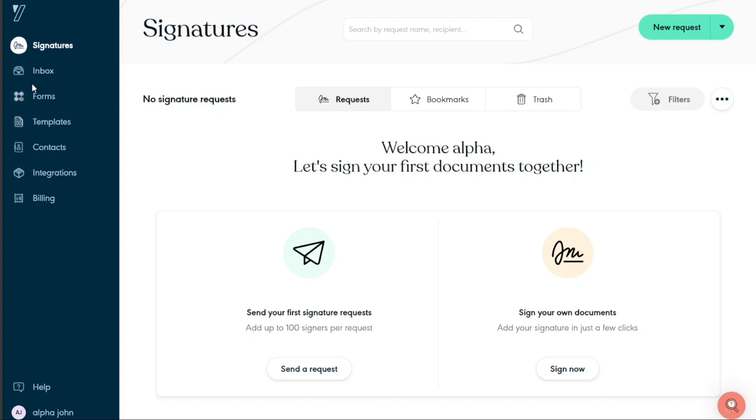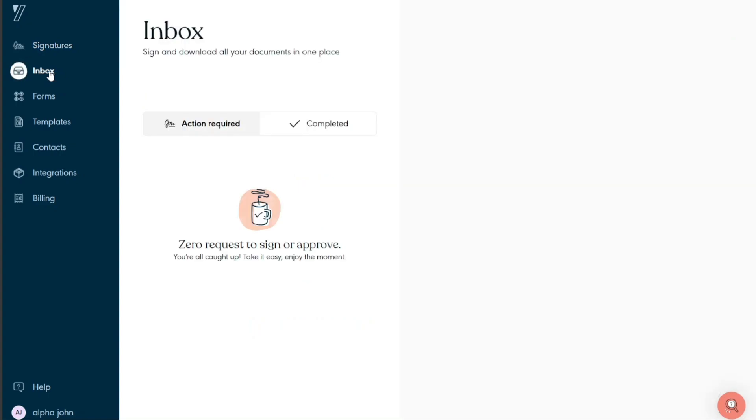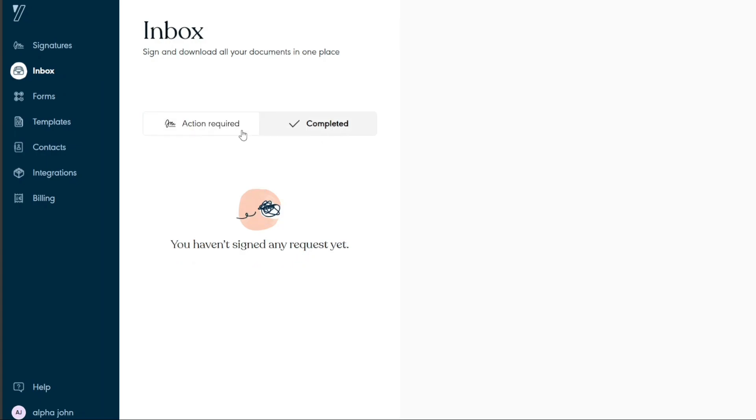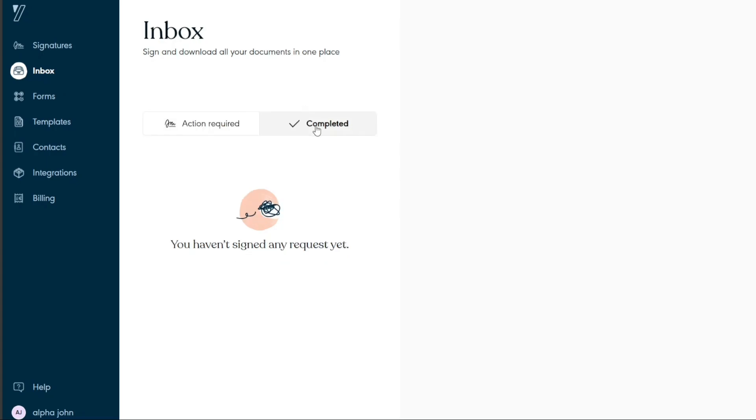Next is the inbox. By clicking on the inbox, a window will open showing you two options at the top named Action Required and Completed. Clicking on Action Required will show you the requests that need to be approved and signed.